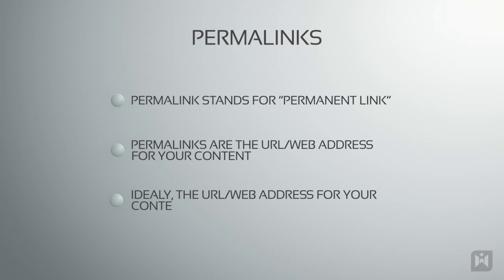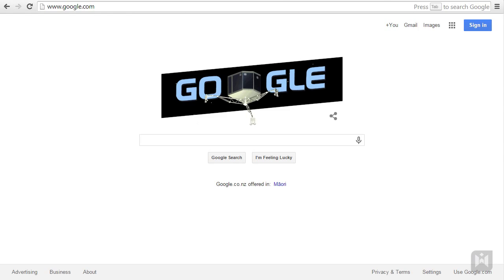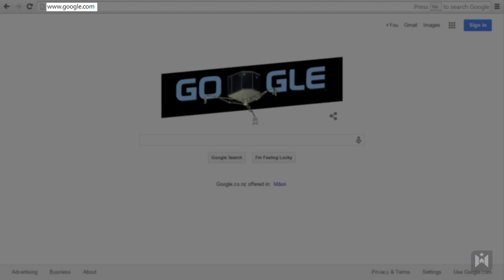Ideally the URL to your content should be permanent and never change, hence we call the URL a permalink. Just a quick note, if you're unsure of what a URL or web address is, a URL or web address is simply the string of text you type into the browser to access content on the internet. For example, the URL or web address for Google is www.google.com.